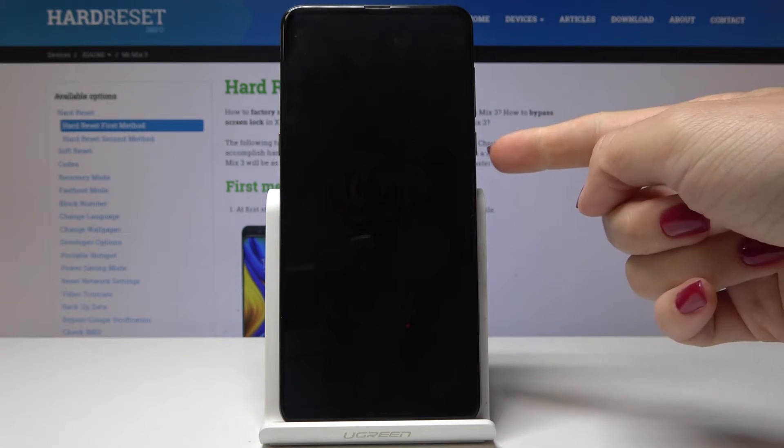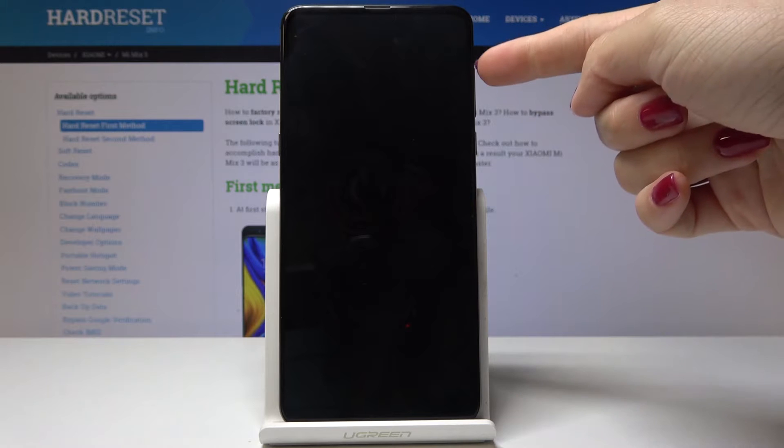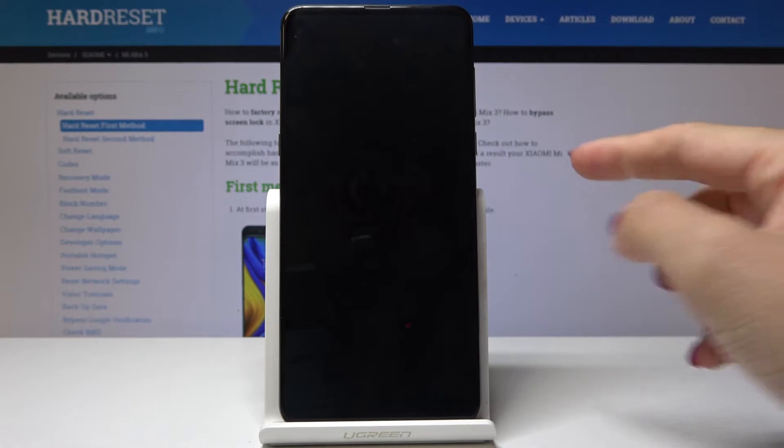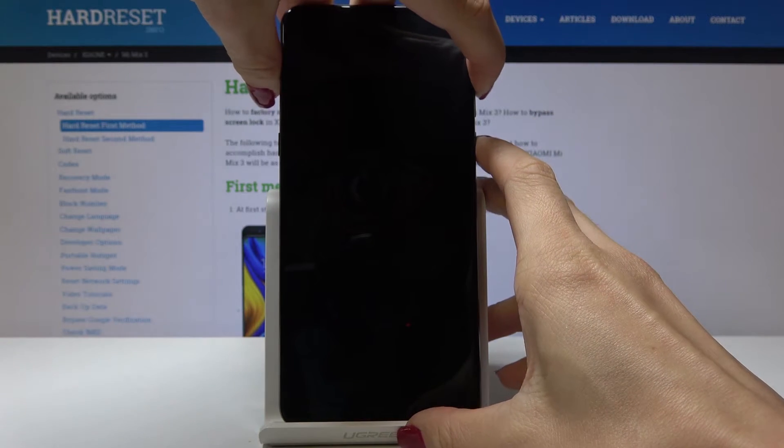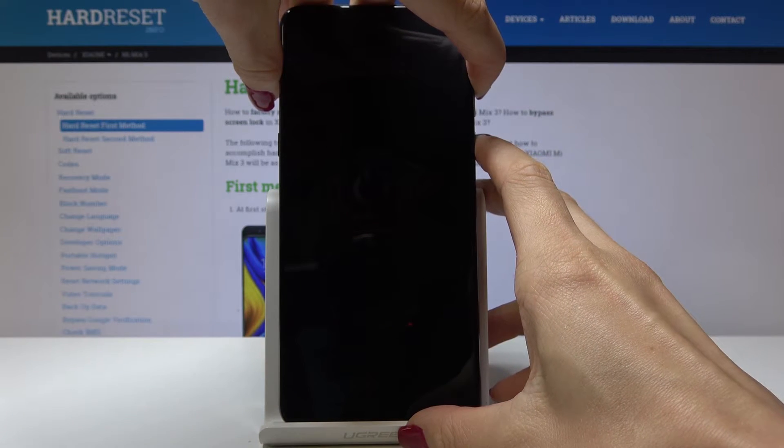Once it's off, click on the power key and volume up key all together and hold them until you see the Mi Mix logo.